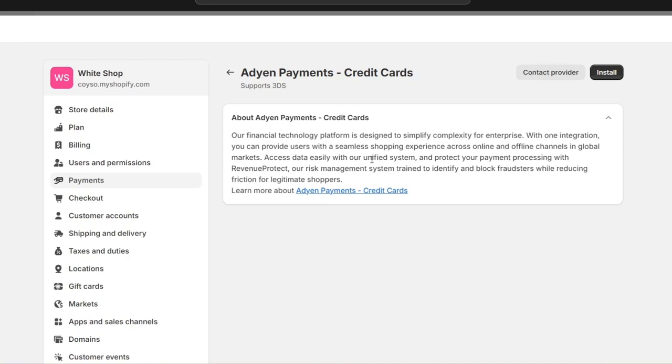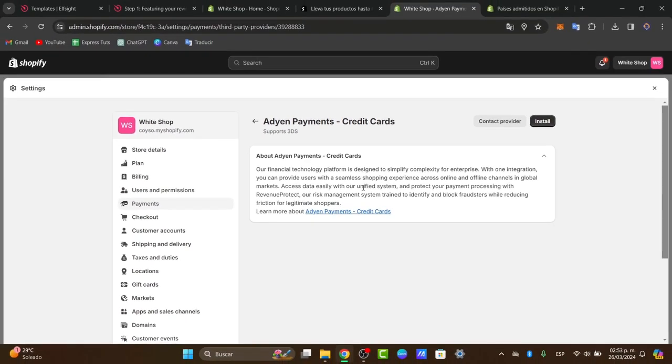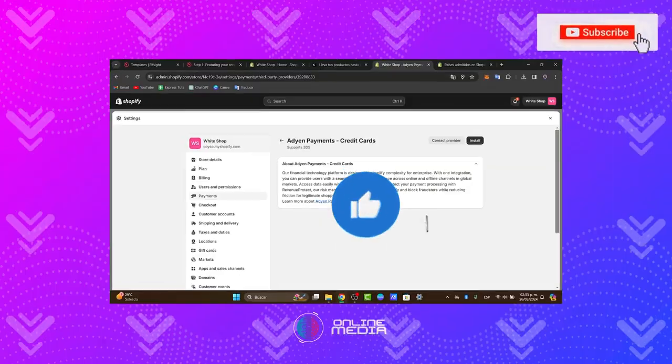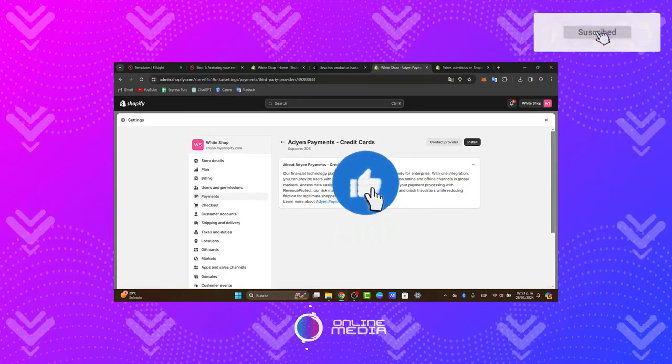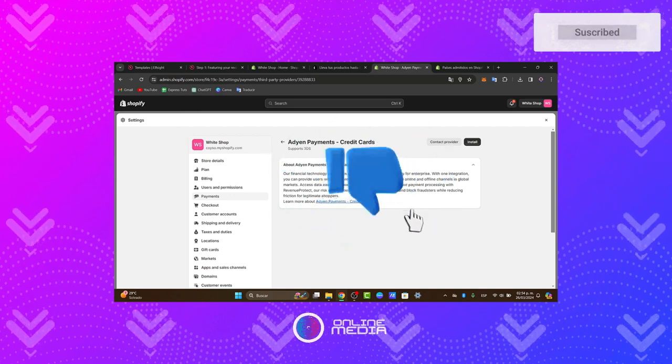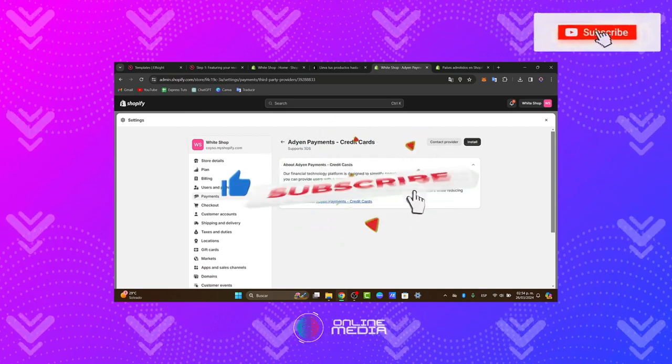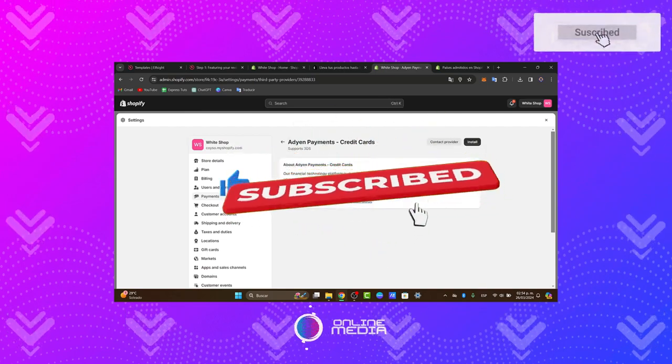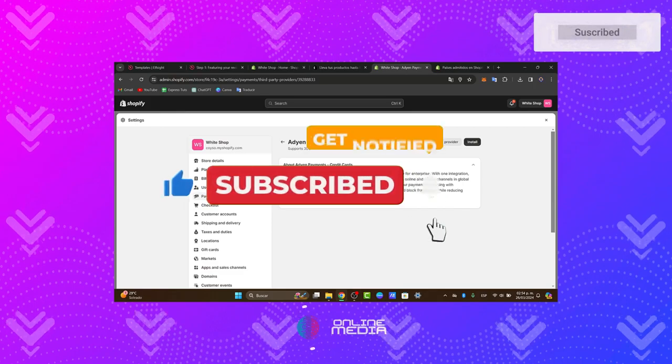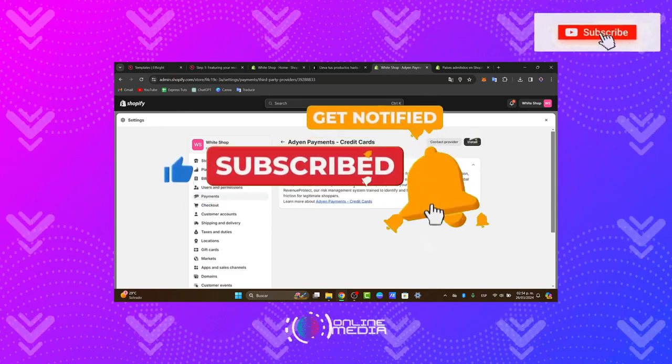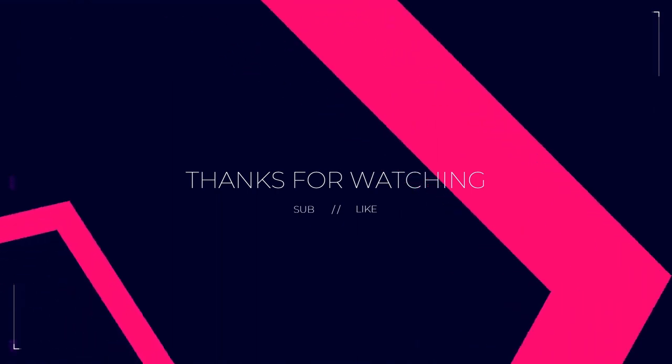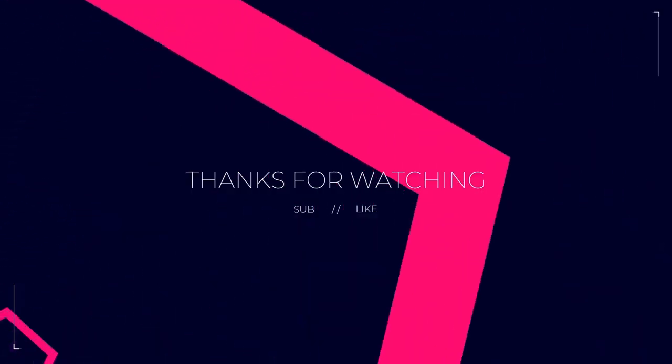And there you have it. You've successfully set up Shopify Payments or an alternative payment solution for your online store. Thank you for watching. If you found this helpful, please like, subscribe, and share with others who might benefit. Stay tuned for more beginner-friendly tutorials. Until next time!